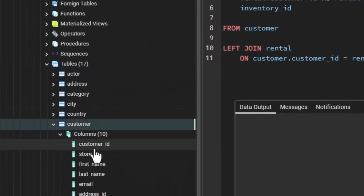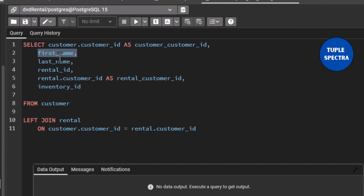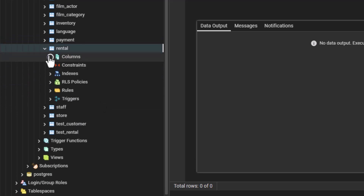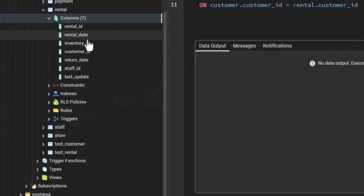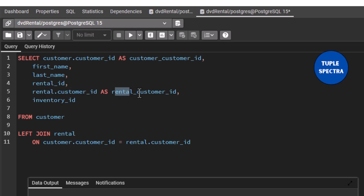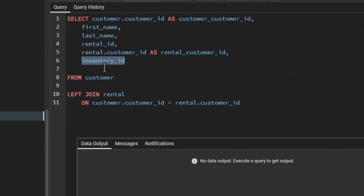That means that this customer ID is from the customer table. We also want to get the first name from the customer table — if you go to the customer table right here, you can see we have customer ID, first name, and last name. So now we also want to return last name. Then also, if you go to your rental table, let us look at the columns that we have — we have the rental ID. We also want to return rental.customer_ID, which is what we are going to be using to join. So I say rental.customer_ID and call it rental customer ID. We also want to return the inventory ID column.